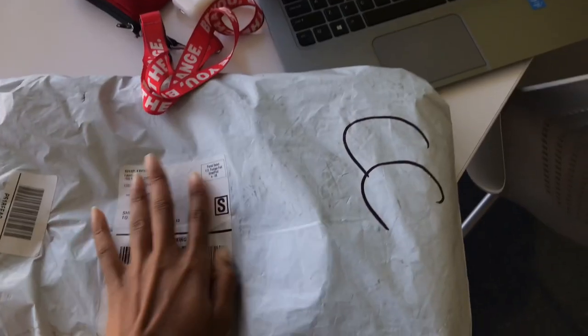I just received an email that I have a package to pick up downstairs, so...